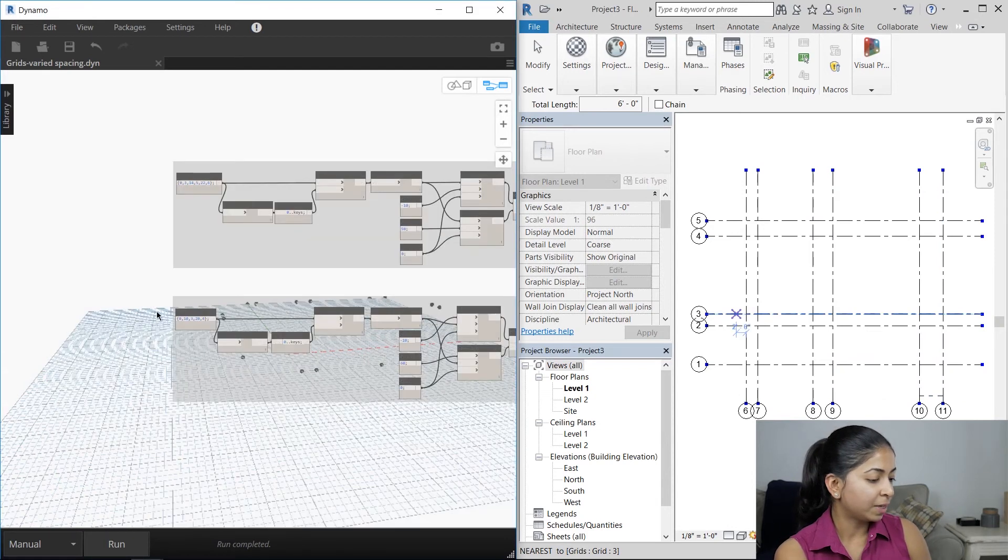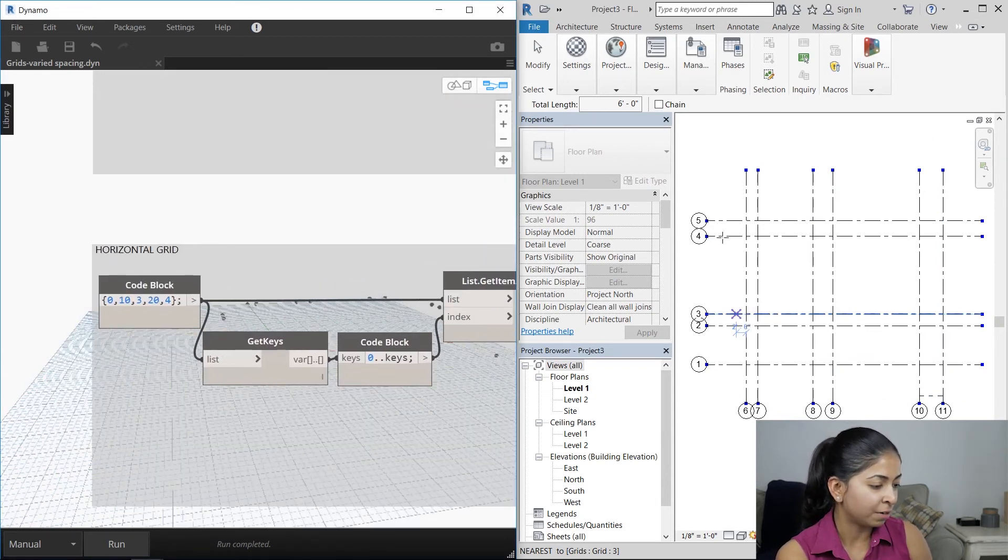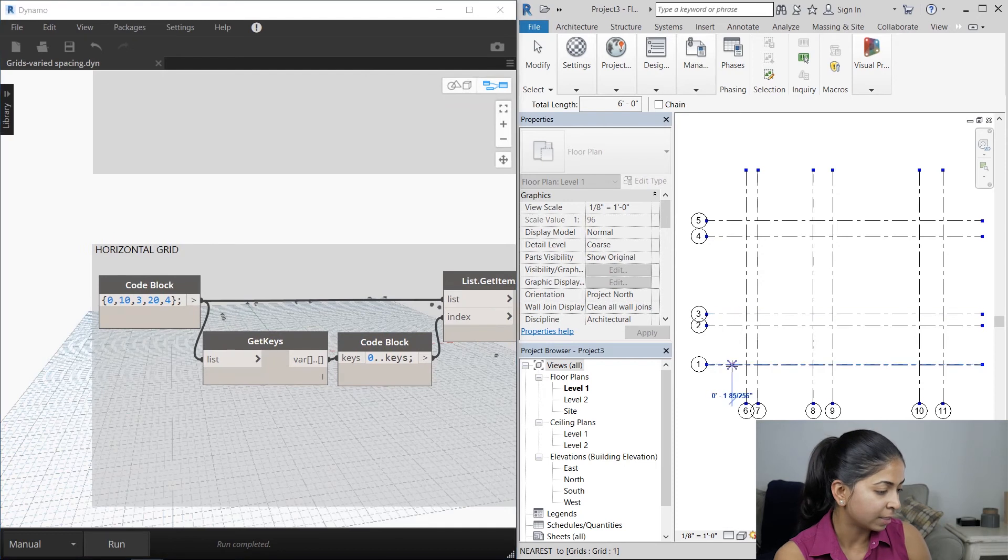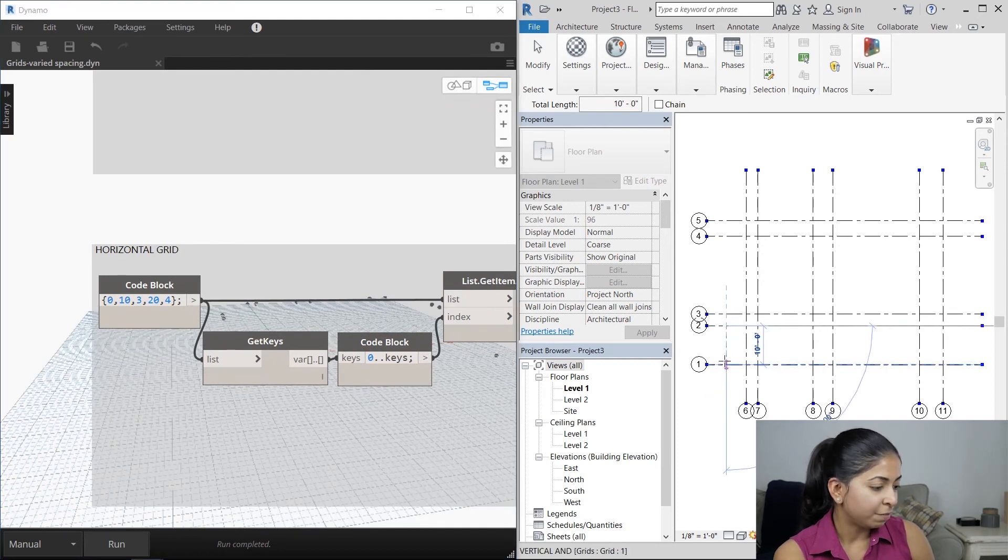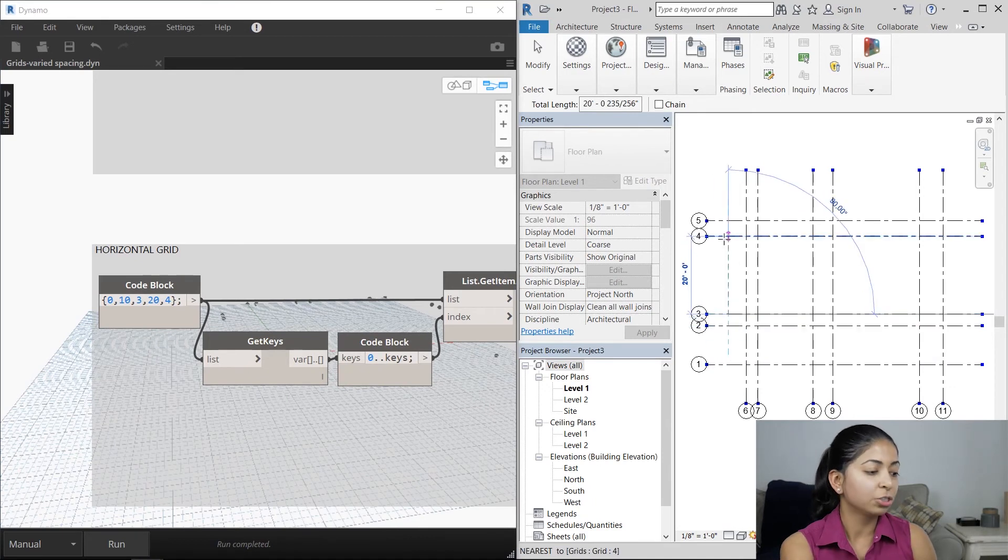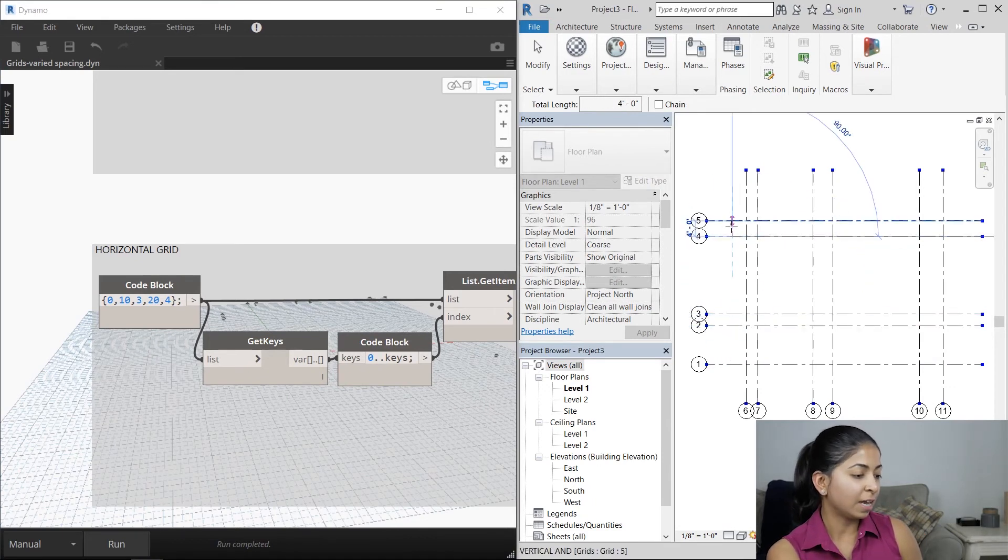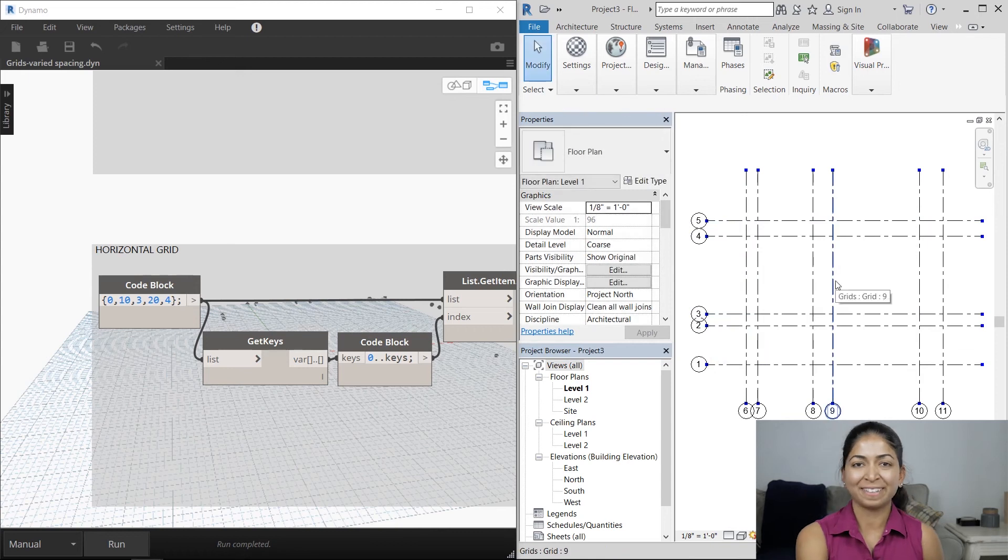Now let's go to the horizontal grid and verify that 10 feet between the first and the second, and then three feet, 20 feet, and lastly, four feet. That's perfect.